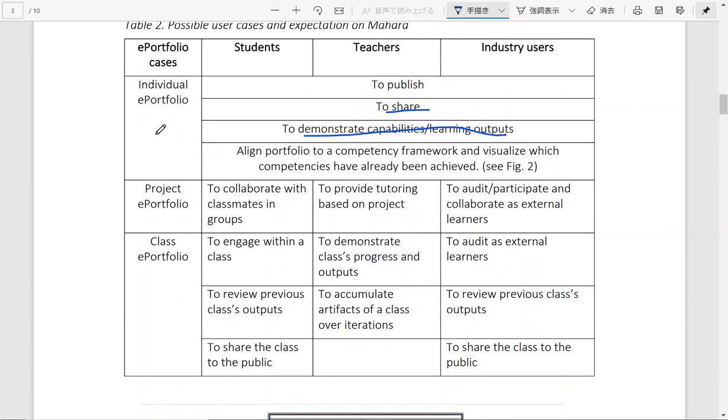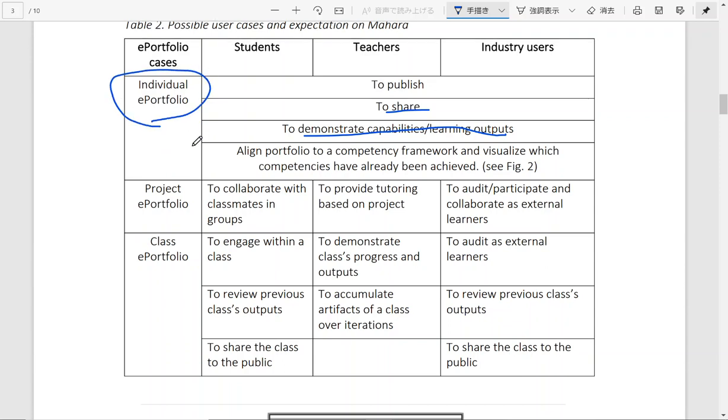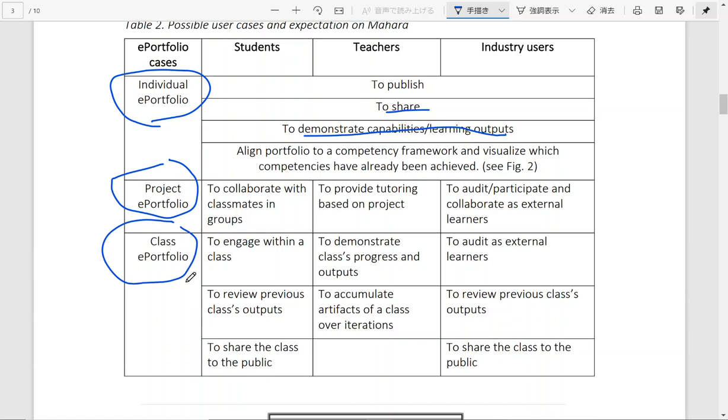You can categorize them into different types. For instance, if it is for personal usage to mark your learning progress or to demonstrate your capability, you can label it as individual e-portfolio. But if it is for project collaboration or group work, you can mark it as a project e-portfolio. If it is to demonstrate a class as a unit, then it is a class e-portfolio. It is really very flexible.